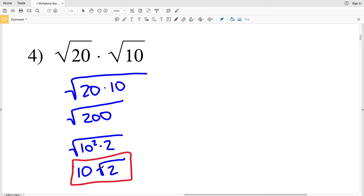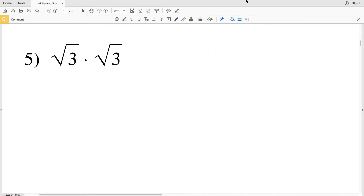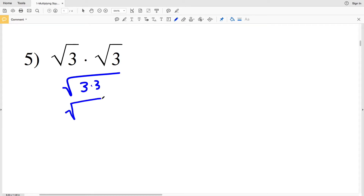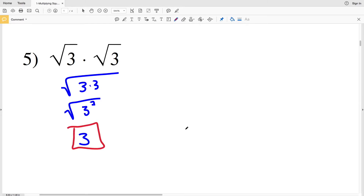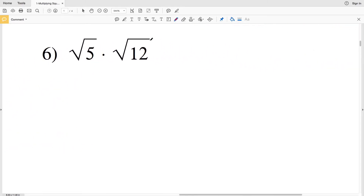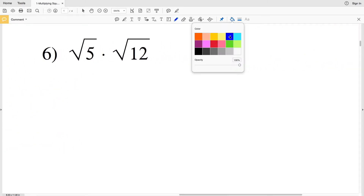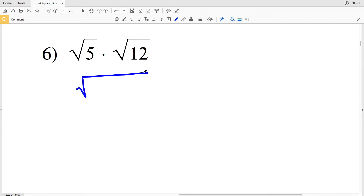For number 5, the square root of 3 times the square root of 3. We rewrite this as the square root of 3 times 3, which is the square root of 3 squared. The square root of any number squared is just that number, so the square root of 3 squared is positive 3.